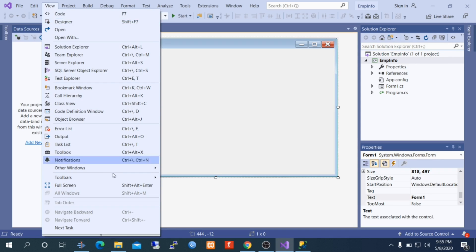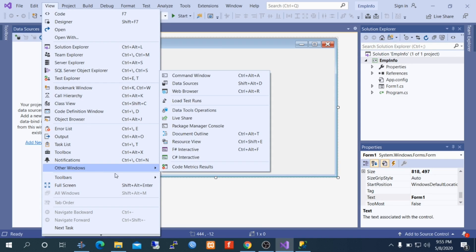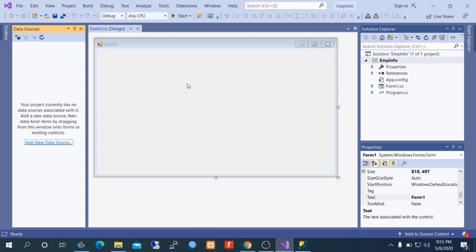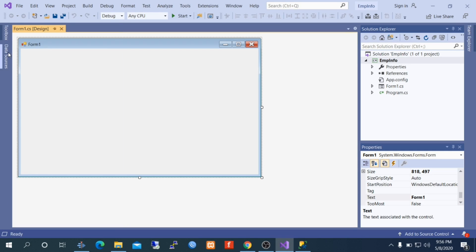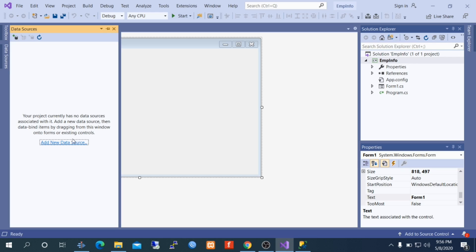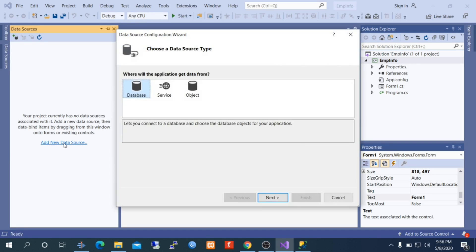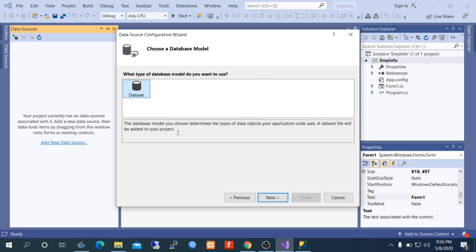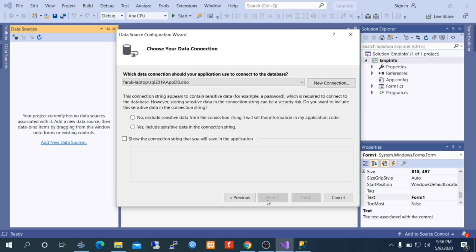To do so, first go to View, select Other Windows, and select Data Source. This is the Data Source window. From here, click Add New Data Source, select Database, click Next, then Dataset, click Next, and then Create a New Connection — connection with SQL Server.